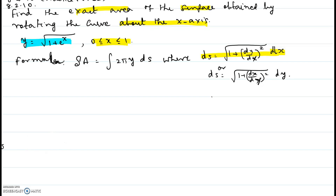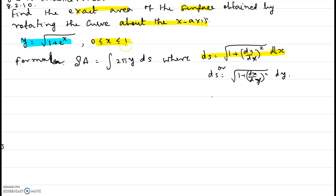In this video I will be showing you problems number 8 to 10 of the practice final. Find the exact area of the surface obtained by rotating the curve about the x-axis, where y equals the square root of 1 plus e to the x, and x lies between 0 and 1.